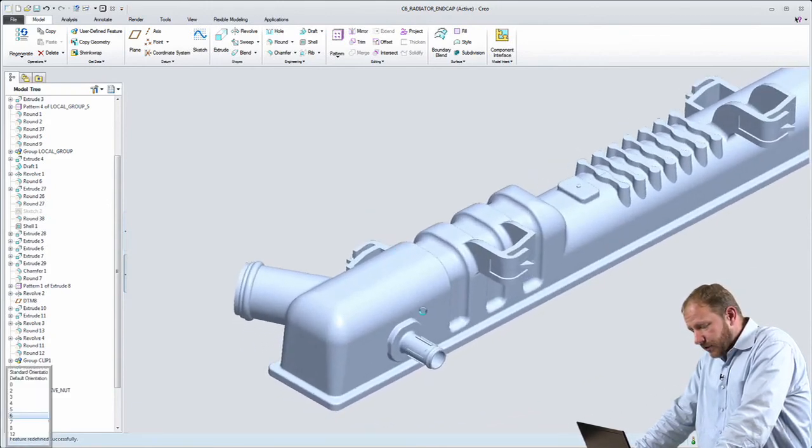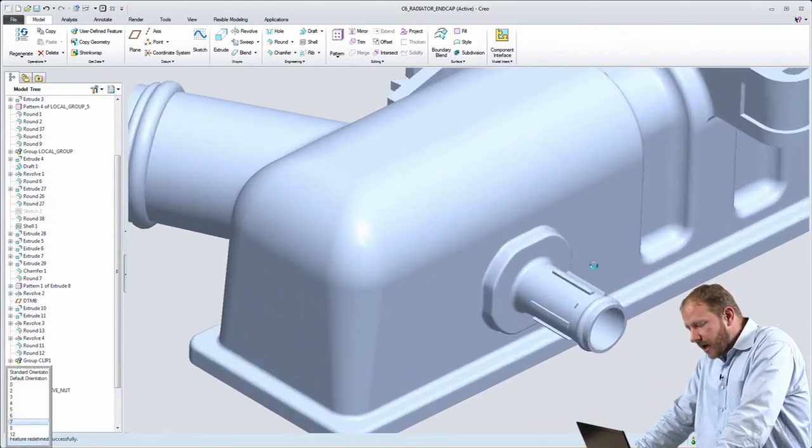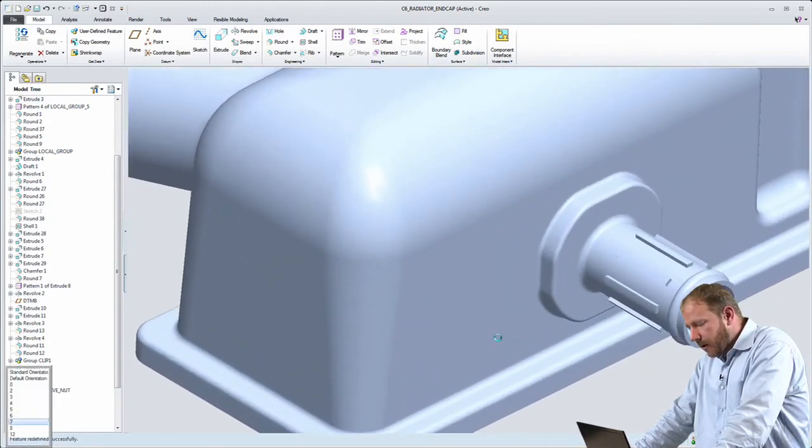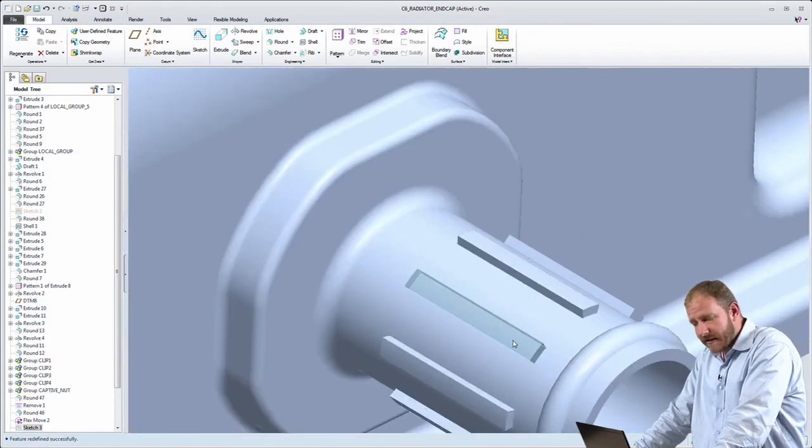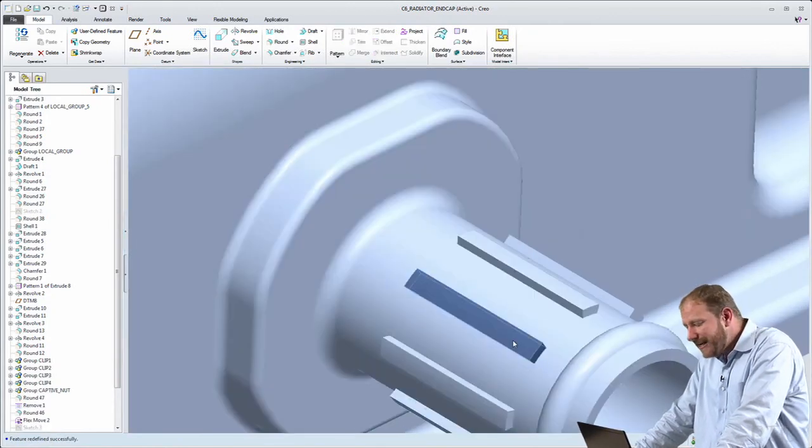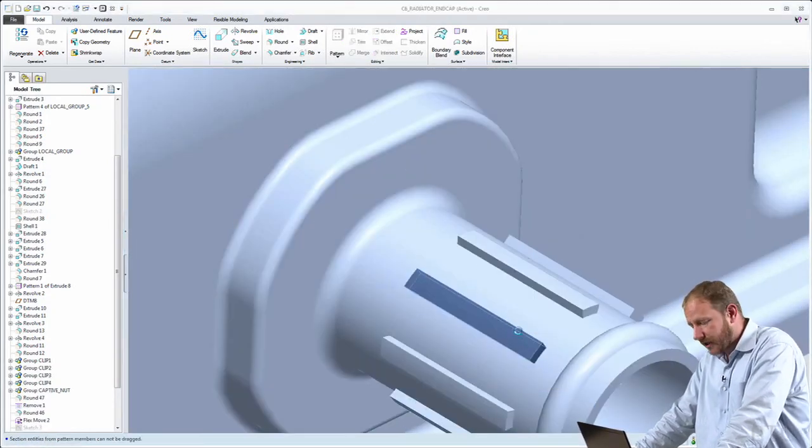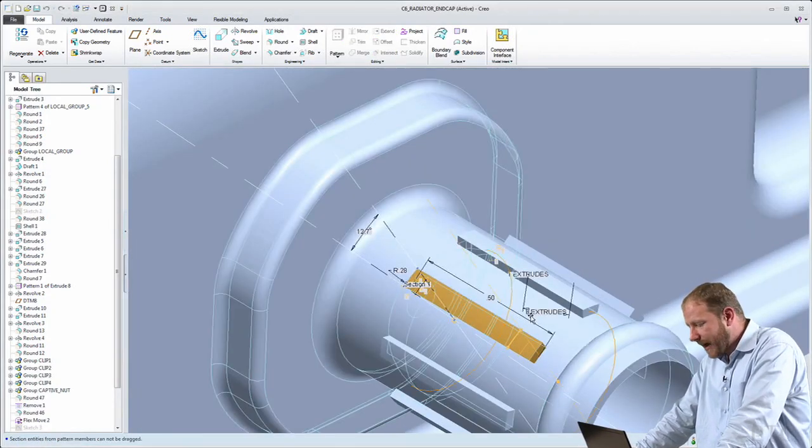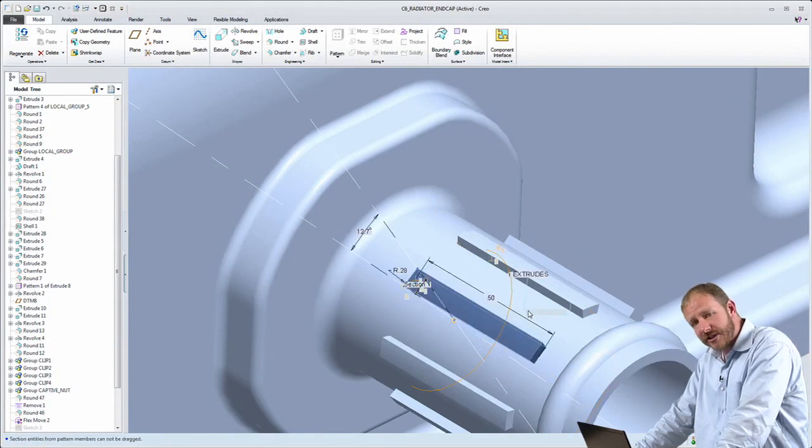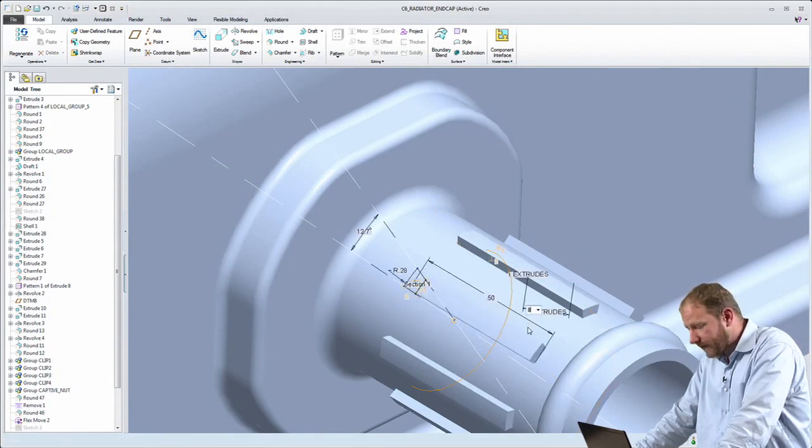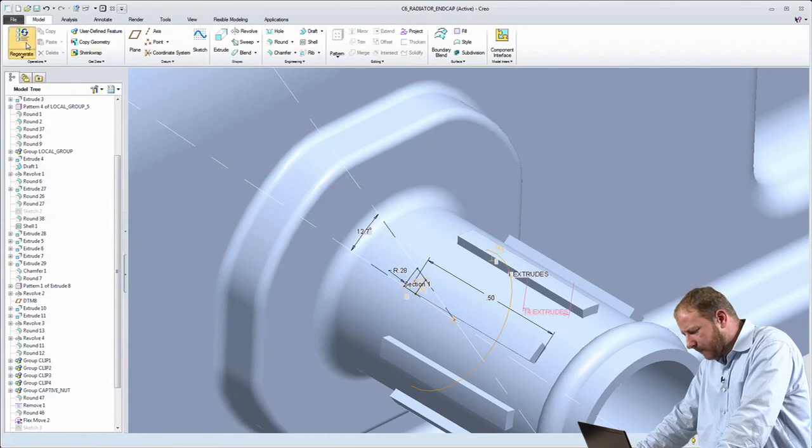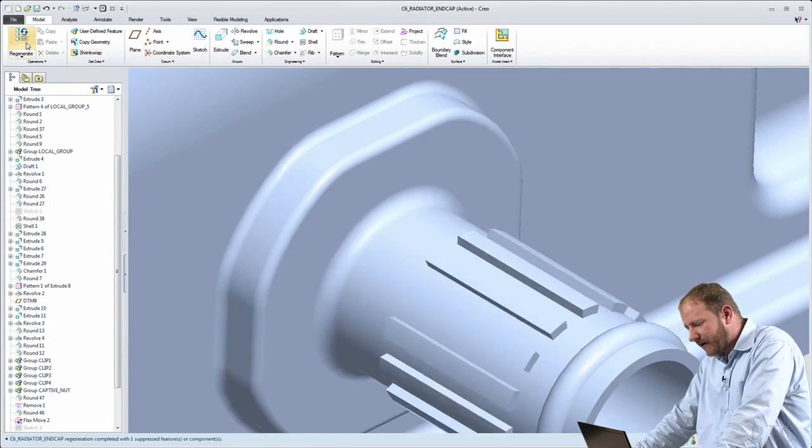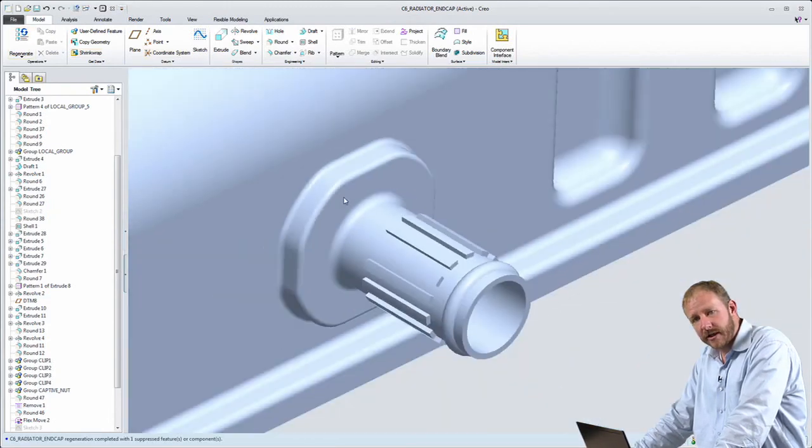The other thing that I'd like to show you is you may remember that this nozzle on the end of the part was originally a collection of 13 different features. Even though I changed its location, I changed it pretty dramatically, that feature intelligence is still preserved. And I can go back and change the number of ribs on the outside of that and update that geometry.